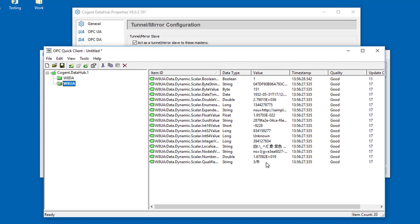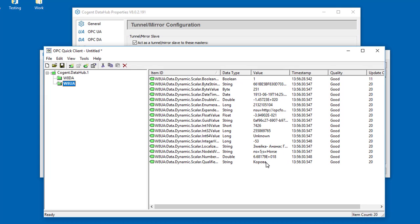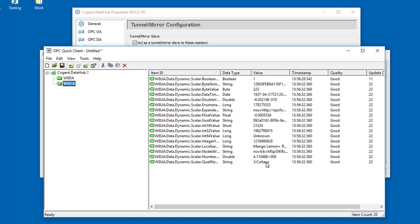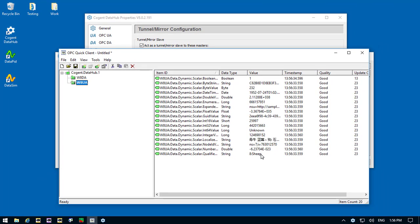Now, before I finish, I just wanted to mention a couple of points that are different about DataHub tunneling.